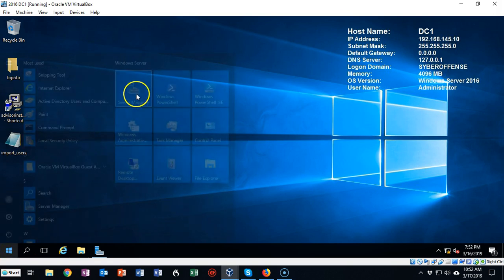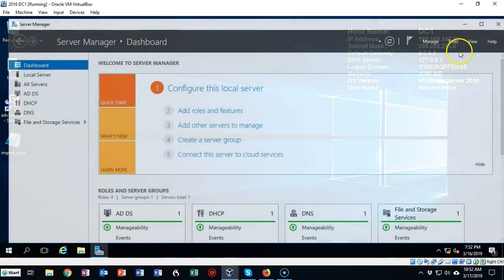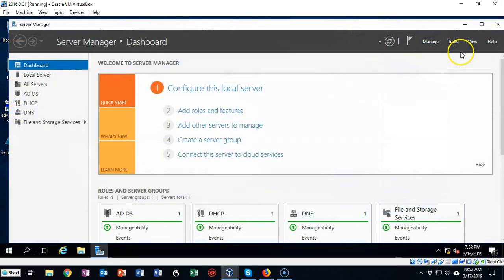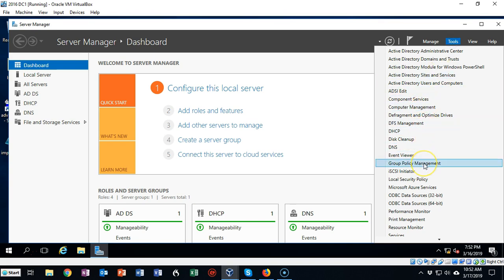Let's begin by opening up Server Manager. Once we have Server Manager opened up, let's just go to Tools and scroll on down to Group Policy Management.